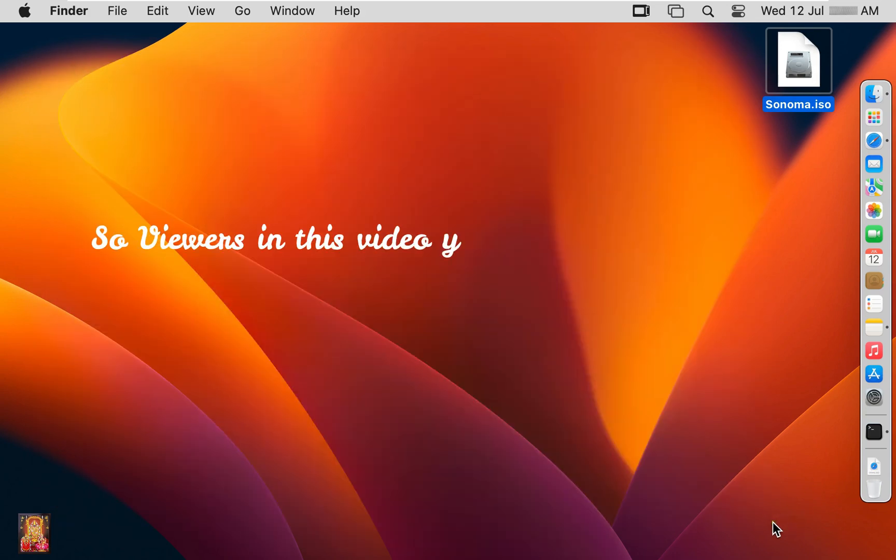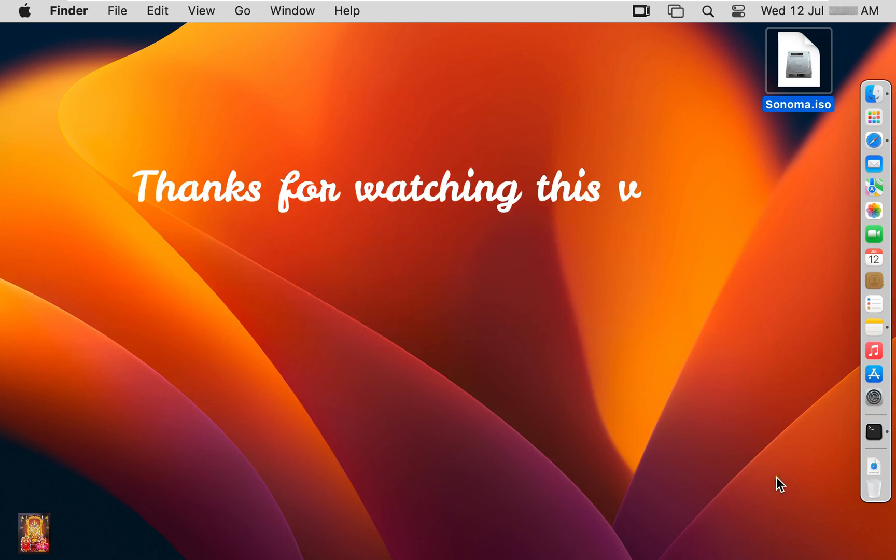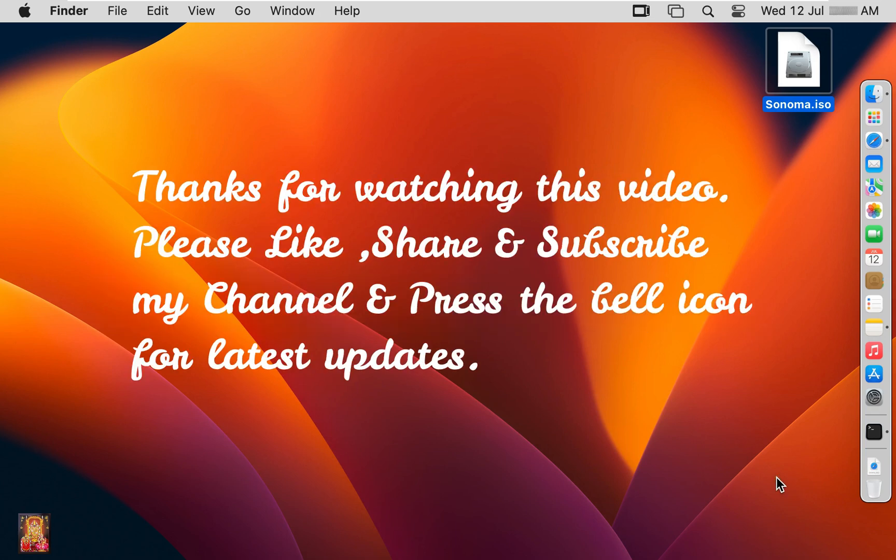So viewers in this video you can learn how to make bootable ISO image, macOS 14 Sonoma developer beta 3 version 2. Thanks for watching this video. Please like share and subscribe my channel and press the bell icon for latest updates.